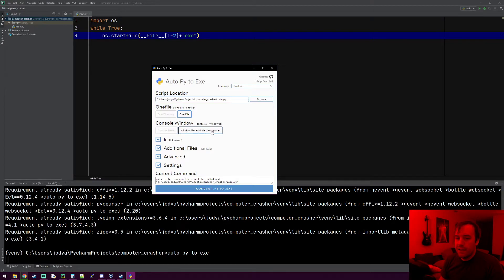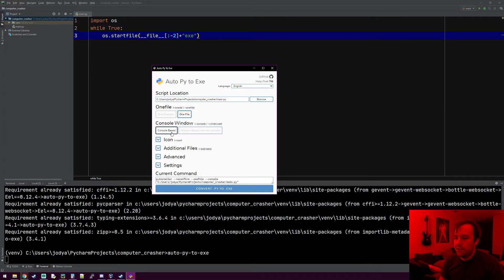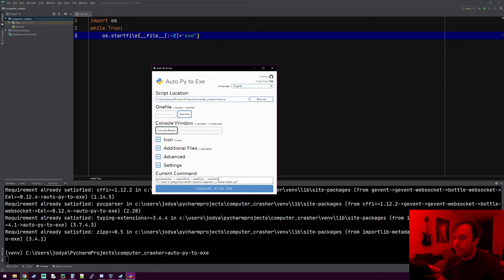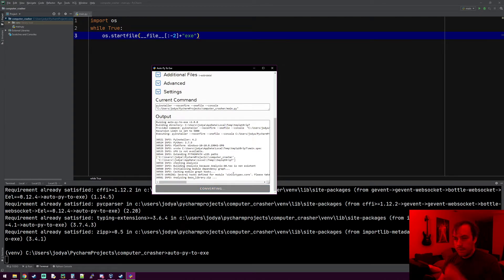You can actually have it hide the console, and what's cool is the user wouldn't be able to see what's going on at all. Their computer would just go really slow for about a minute and then finally crash. But let's do console-based that way we'll actually see like a million console windows pop up. So it's going to convert py to exe.